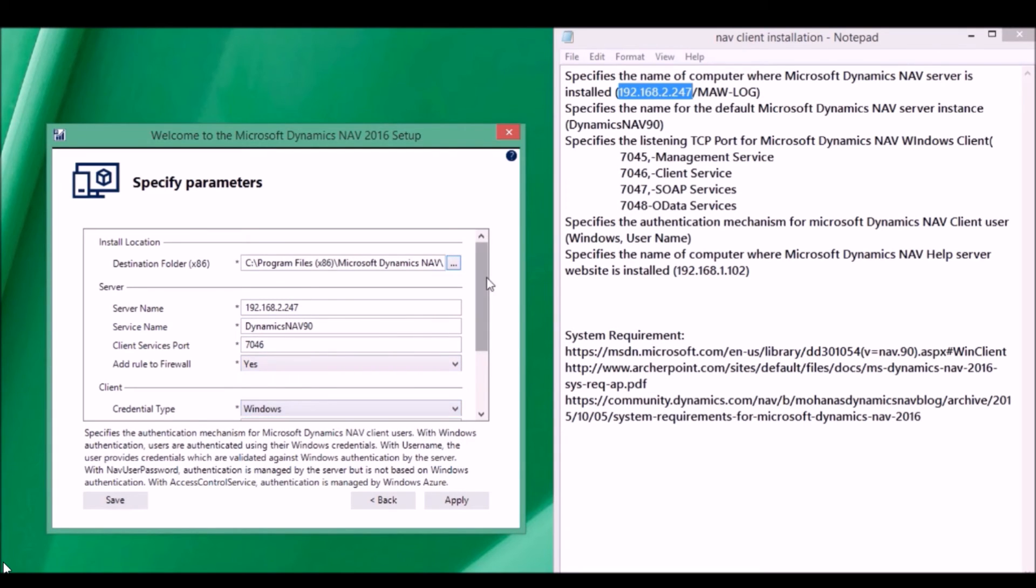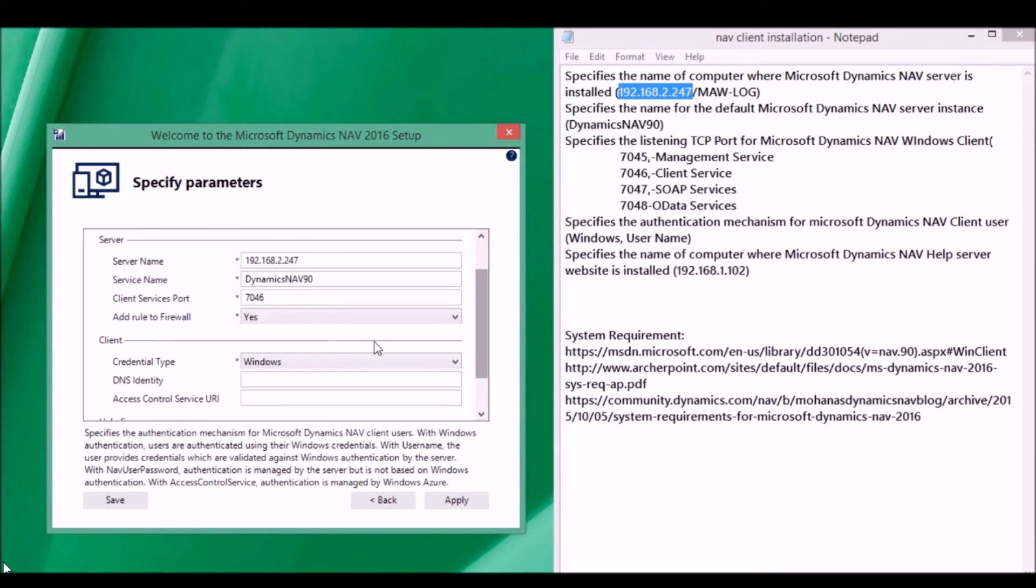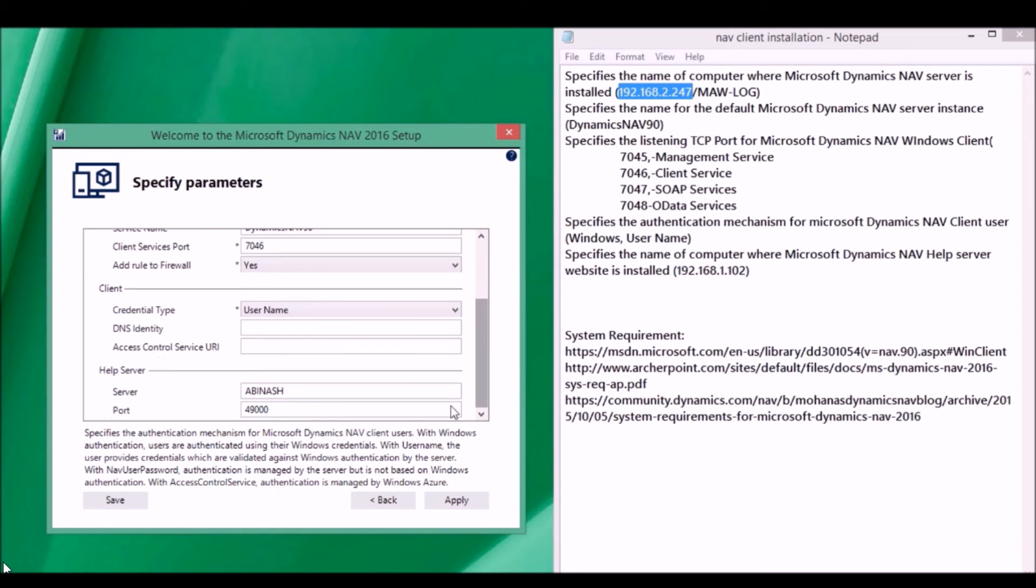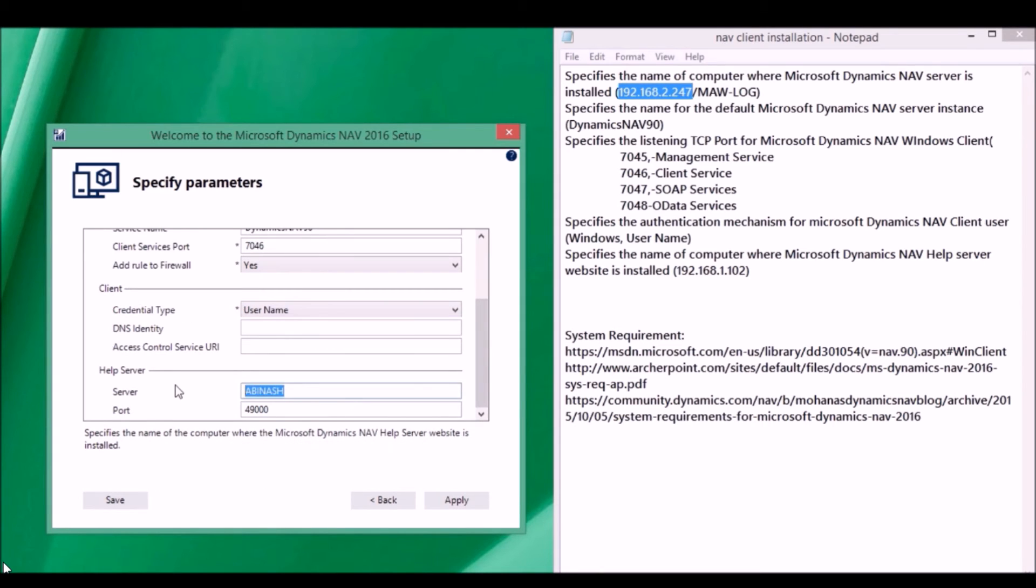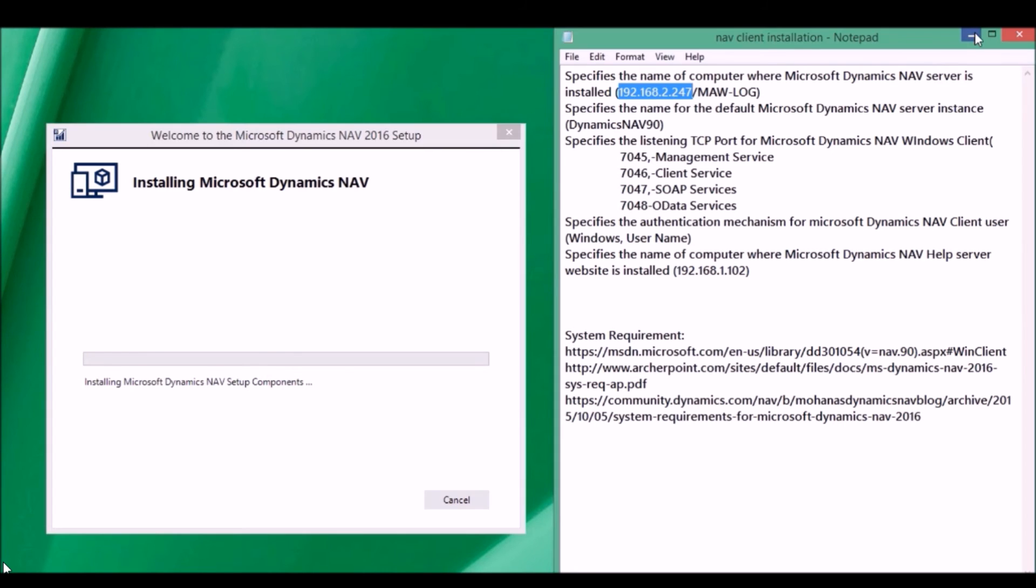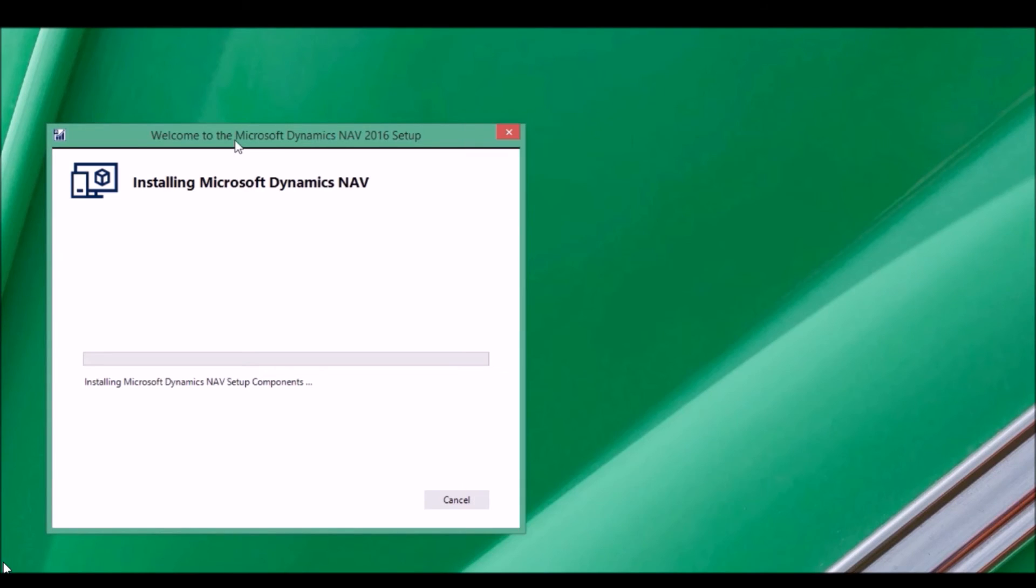The authentication is username. In the help server, put the similar server and click Next. Then click Install the service.